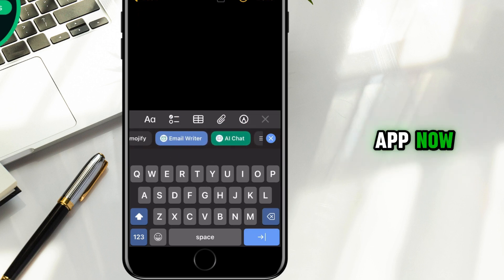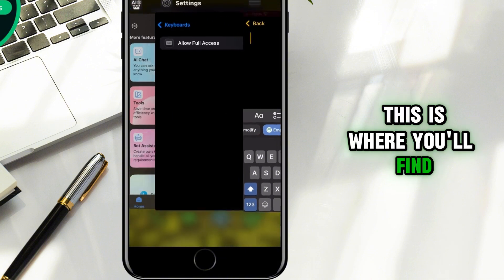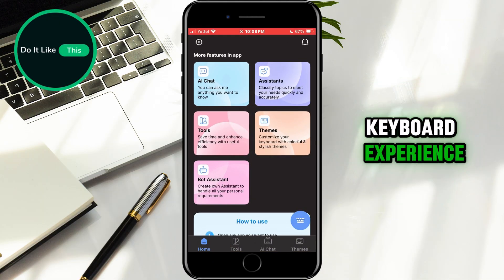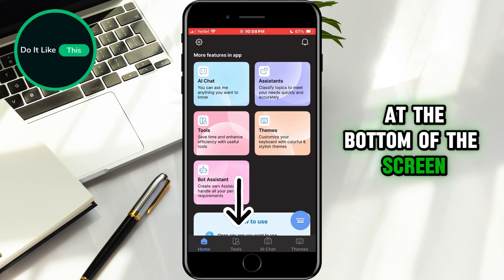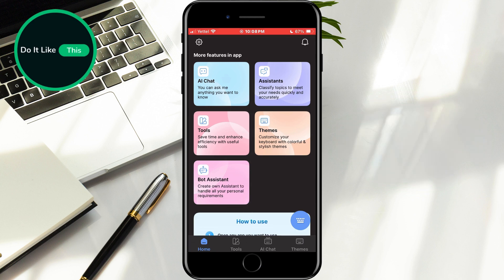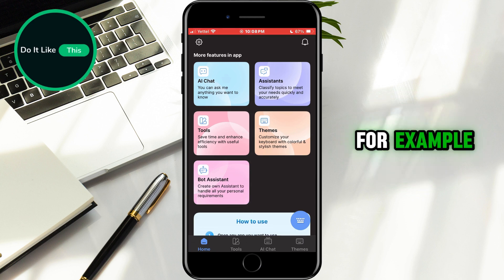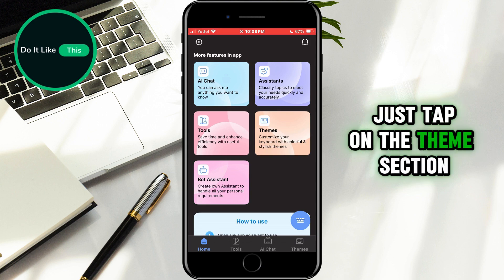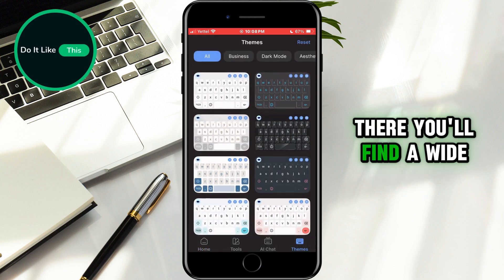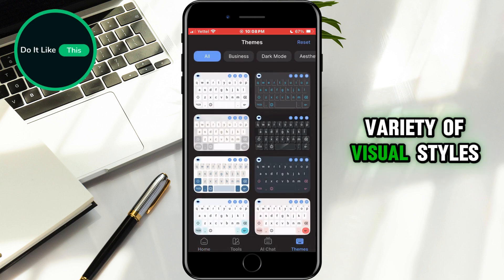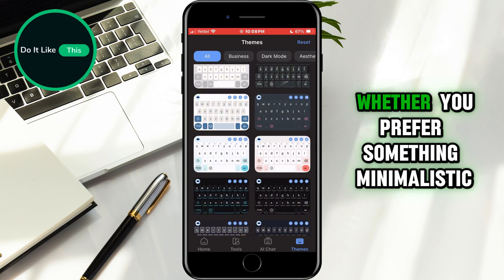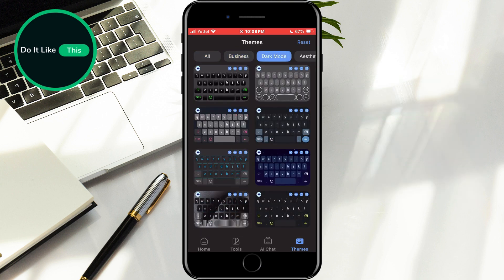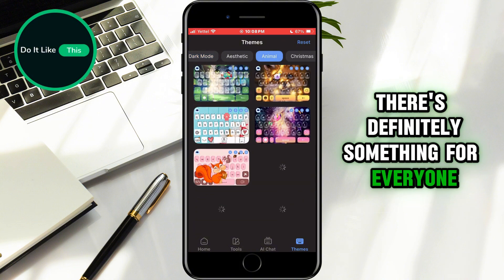Let's go back into the app now. This is where you'll find even more ways to personalize your keyboard experience. At the bottom of the screen there are several menu options. For example, if you want to change how your keyboard looks, just tap on the Themes section. There you'll find a wide variety of visual styles to choose from. Whether you prefer something minimalistic or colorful, there's definitely something for everyone.